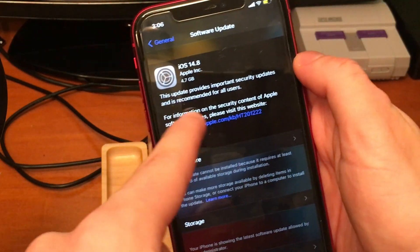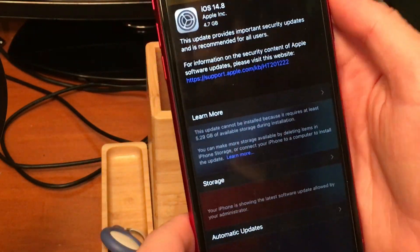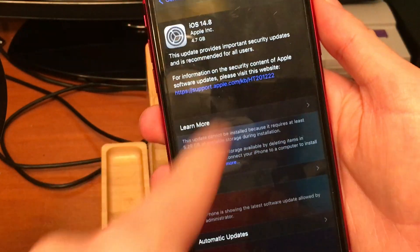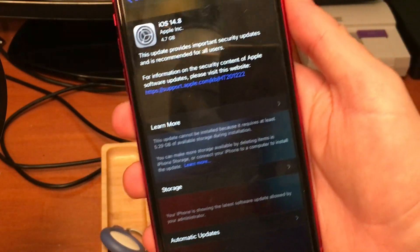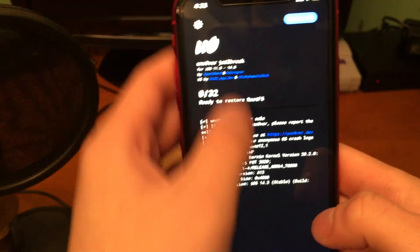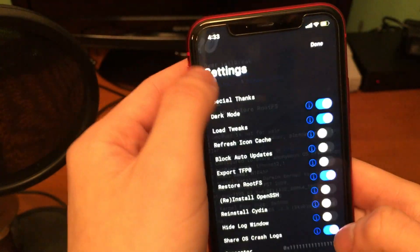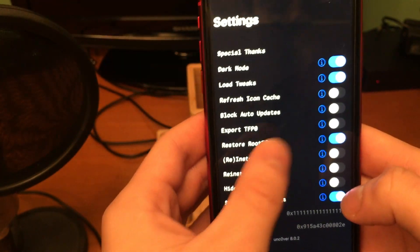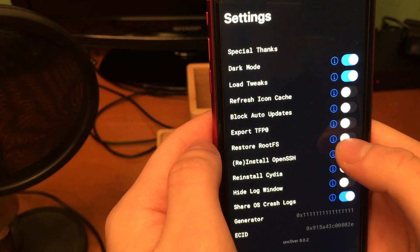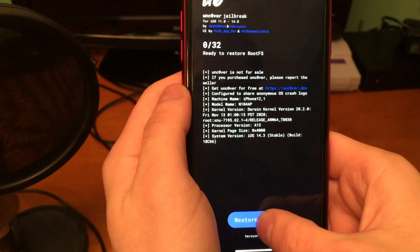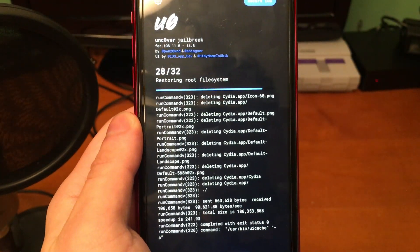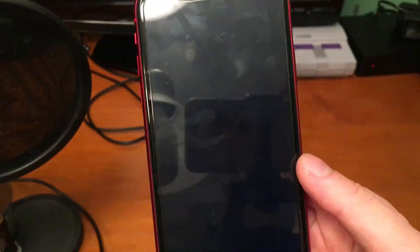However, from here we want to actually go back into Uncover and now what we're going to do is actually restore root FS. So make sure that restore root FS toggle is toggled on, and then from there we're just going to go through the restore root FS process.